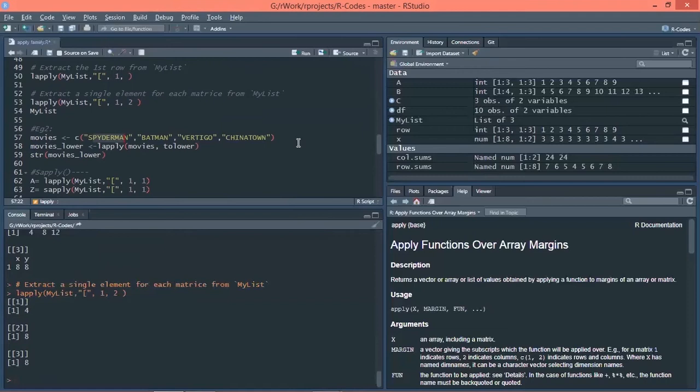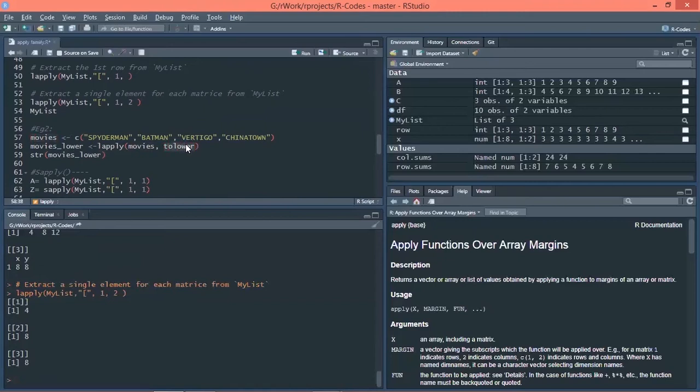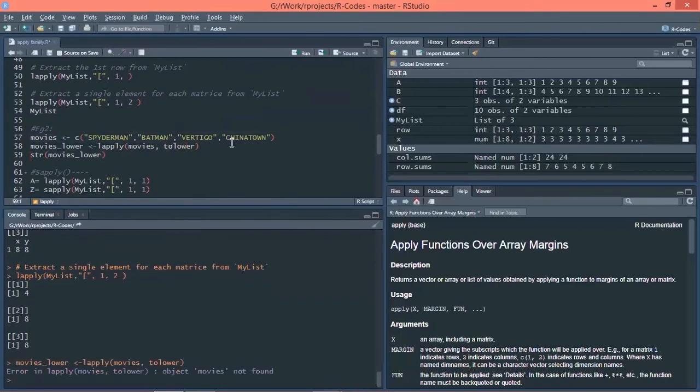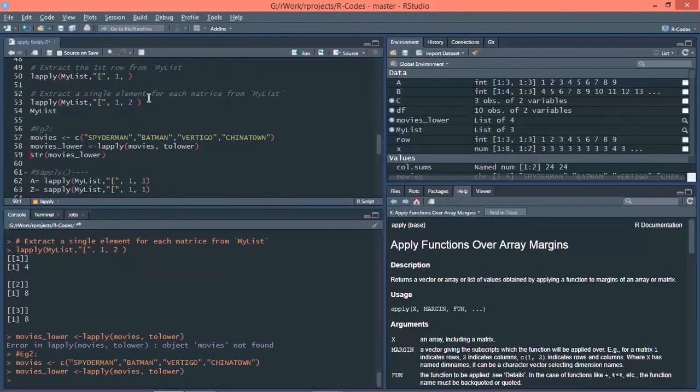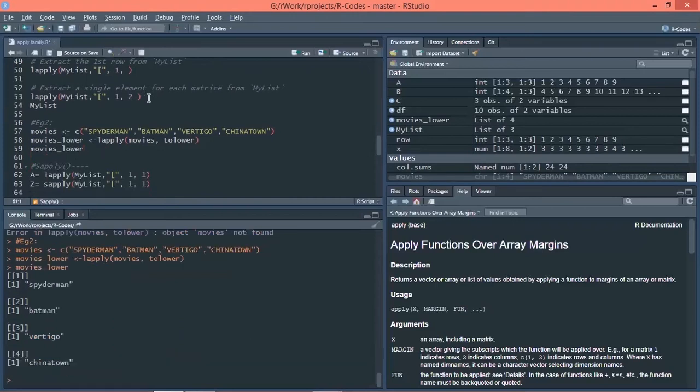Now, I want to convert it into lower case. The formula same Lapply will be applied here. First is movie. That is the name of the vector I have used here. And function is to lower. So what I'm doing is I'm converting these names into lower case. Let's execute. Oh, sorry. I didn't execute this vector. So movies.